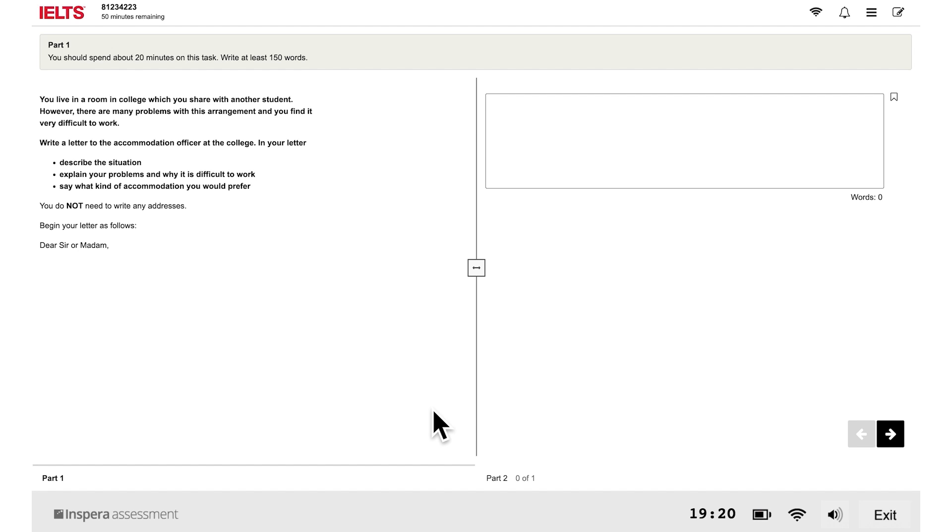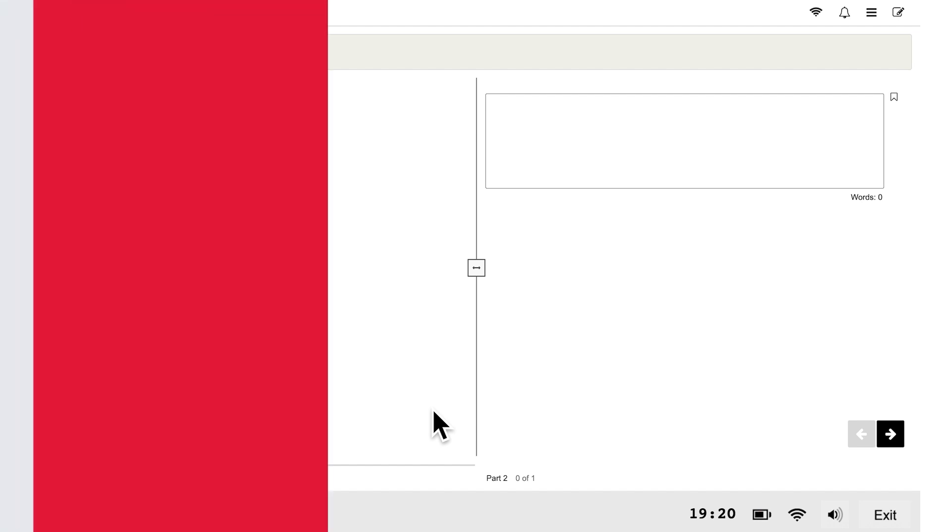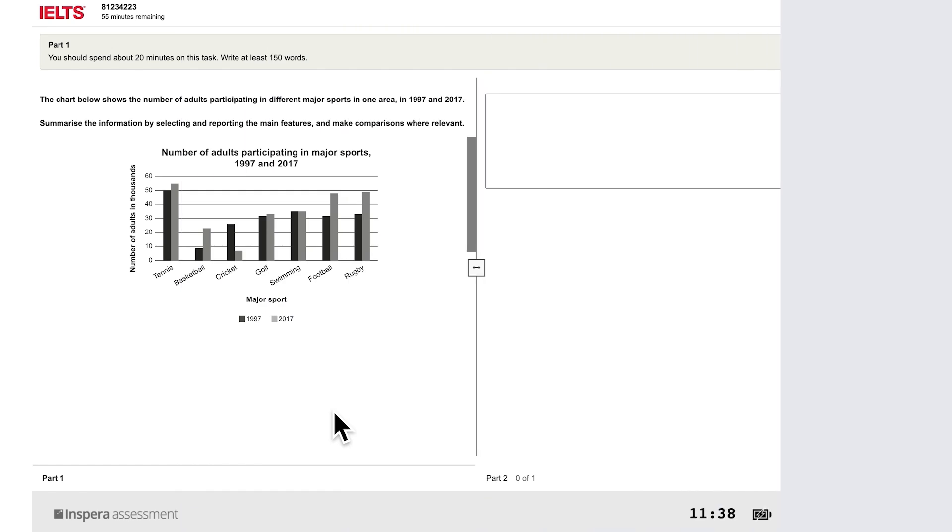This is an example from the general training writing test. This is an example from the academic writing test.